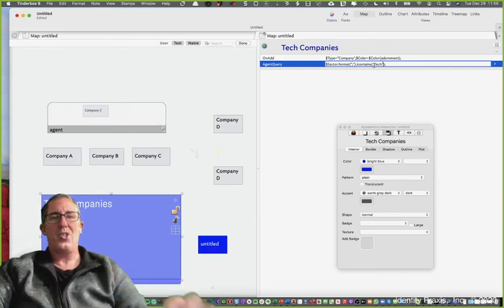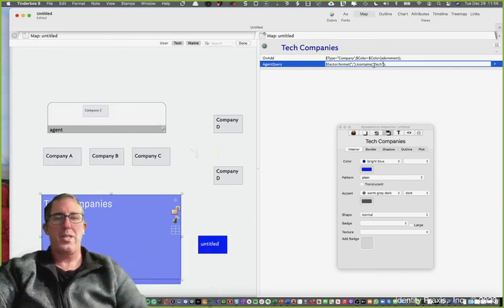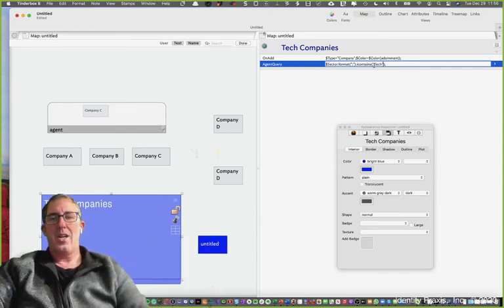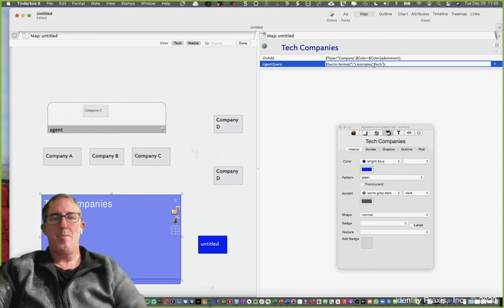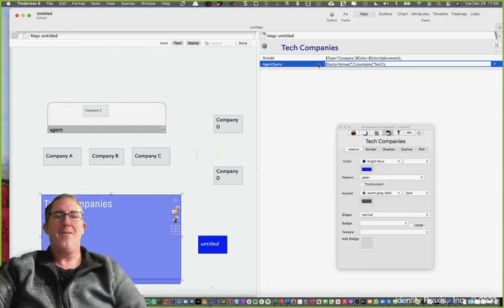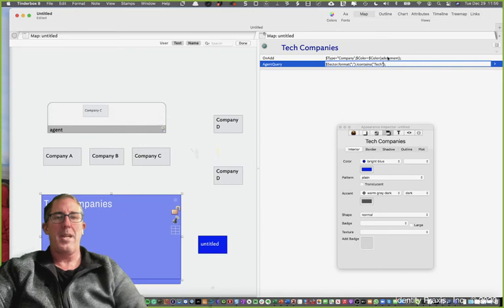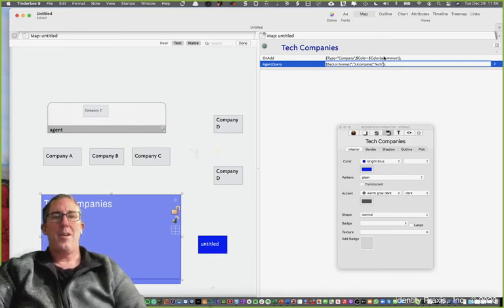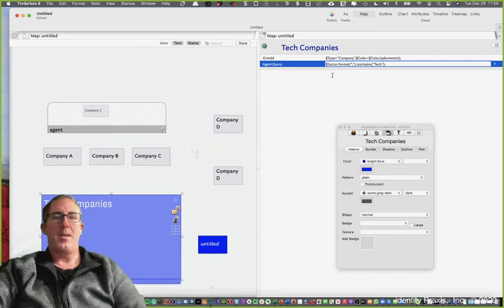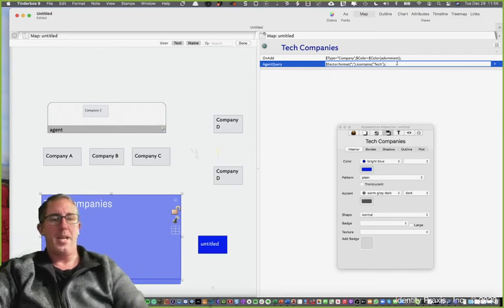As soon as I hit return, guess what's going to happen? All of the notes that meet the criteria or the pattern of tech, meaning if their sector includes tech, are going to dynamically move to the adornment. The on add function of the adornment using the designator adornment is going to change the color of the notes to the color of the adornment. Let's watch that happen right now.